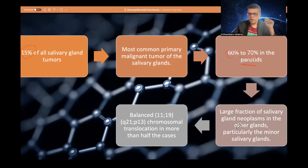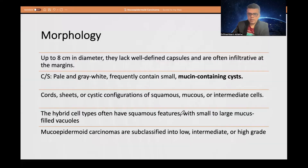It may also be seen in other minor salivary glands. Many studies have revealed 11;19 balanced translocations in many cases, which has been incorporated as an additional diagnostic finding. Grossly, it can grow from a small one centimeter lesion up to eight centimeters in diameter.